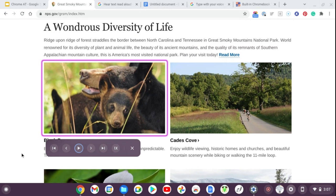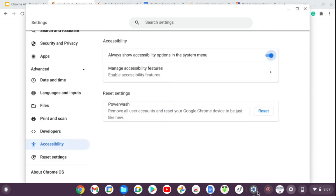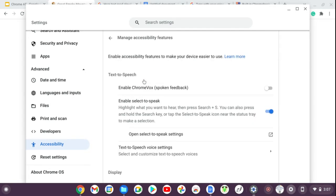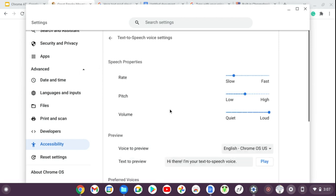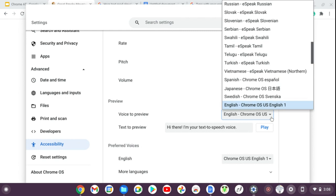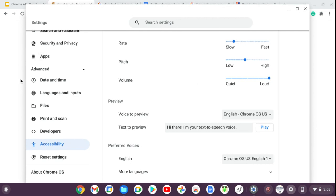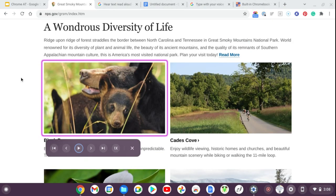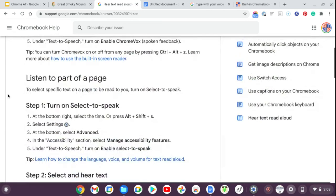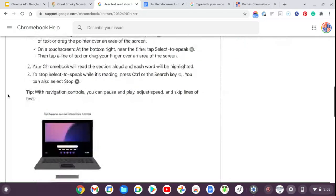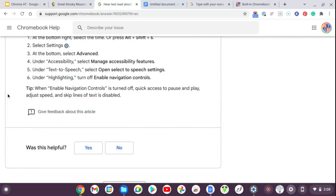If you don't like the way the voice sounds, go back to your settings, pull up Manage Accessibility Features, and go to text-to-speech voice settings. There you can make the voice slower or faster, change the pitch and volume. There's also a bunch of voices and languages to choose from so you can find one you're more comfortable with. Google has a support page with lots of options and a full tutorial — that link will be in our blog post.